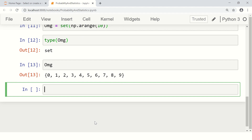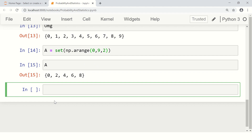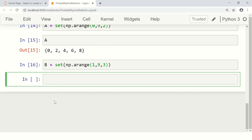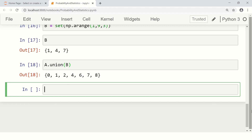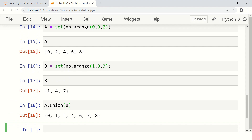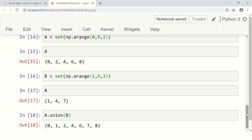That's our universal set — a set of those ten numbers. Let's define set A using np.arange starting from 0 to 9 picking every other element, so A contains the even numbers. Let's define set B using np.arange starting from 1 to 9 picking every third element. Now we call the union function: A.union(B), and see the result.